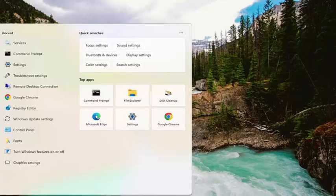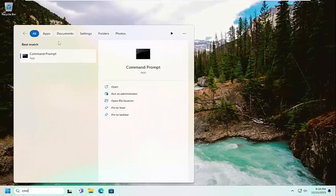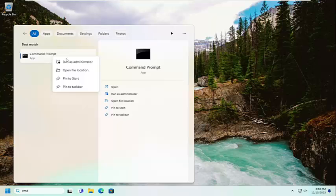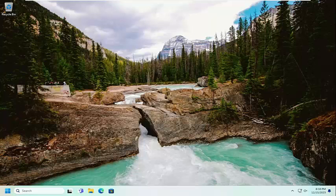Open up the search menu and type in CMD. Best match should come back with command prompt. Right click on that and select run as administrator.